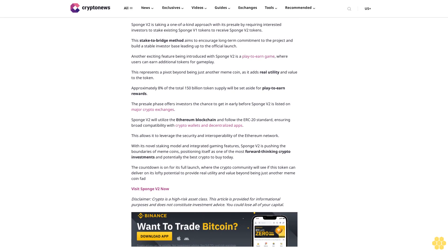Staking and gaming features set Sponge V2 apart as the best crypto to buy today. The ongoing presale of the Sponge V2 token has been causing quite a stir in the cryptocurrency community. Sponge V2 is the successor to Sponge V1, a meme coin that became wildly popular in 2023 when it achieved a market cap of over $100 million during the crypto bear market. Sponge V2 is taking a one-of-a-kind approach with its presale by requiring interested investors to stake existing Sponge V1 tokens to receive Sponge V2 tokens. This stake-to-bridge method aims to encourage long-term commitment to the project. Another exciting feature being introduced with Sponge V2 is a play-to-earn game where users can earn additional tokens for gameplay.